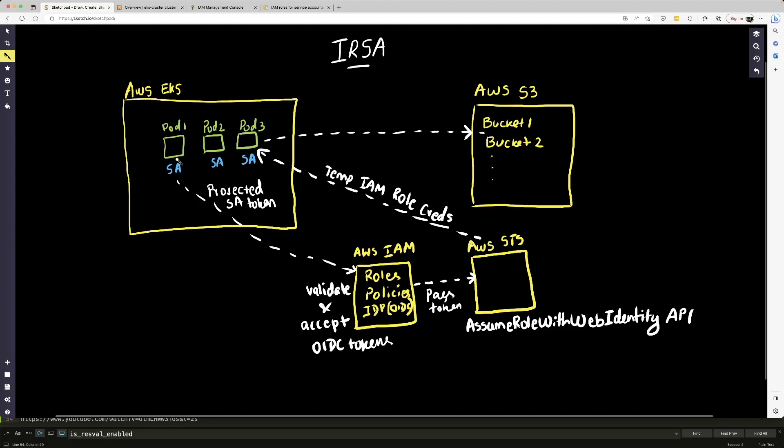Now we're going to have our service or the pods which are hosting our service to use a service account. And when you create a service account, it also creates a token, an OIDC token. And this token is actually sent to IAM service, and IAM service is basically going to validate and accept our token and pass it to the AWS STS service.